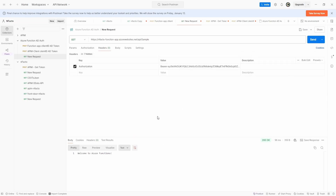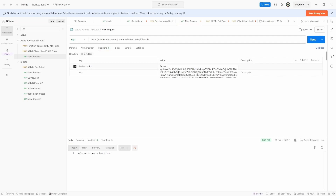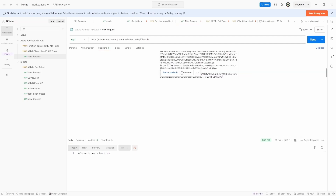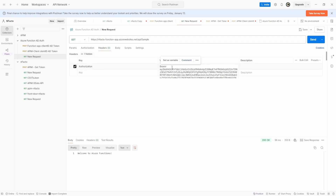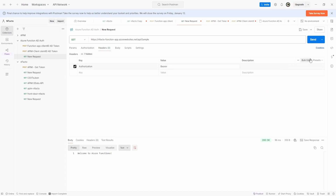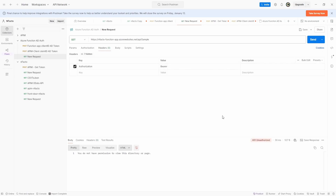Our function app has been invoked using this token successfully. Just to prove the point, if I remove the bearer token and send the request, you see: 'You do not have permission to view this directory or page.' So we have Microsoft Entra ID client credential flow working correctly for our Azure function app.